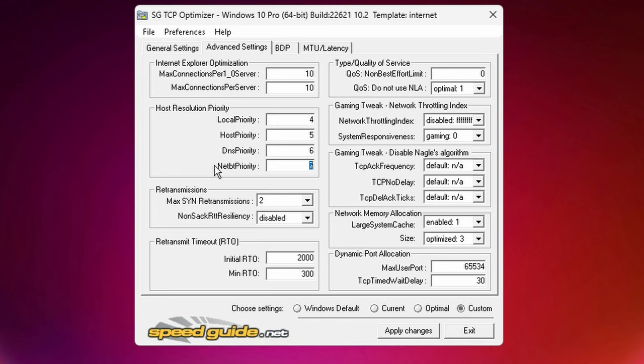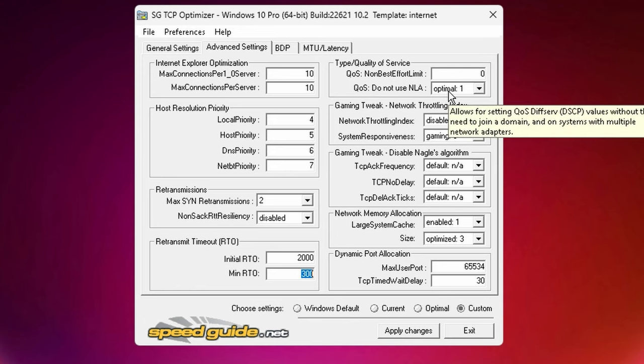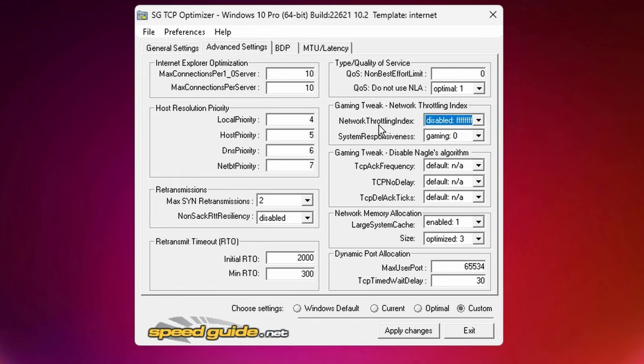Max SYN retransmissions, we have it set to 2. If you have this value too high, you'll end up DDoSing yourself and you'll just lose almost all network functionality. So set it to 2, it's a good value. I think the default value is actually 4. Non-SACK resiliency, we have it on disabled. Initial RTO is set to 2000. Minimum RTO is set to 300. QoS non-best effort limit, we have it set to 0. Do not use NLA, we have it set to 1.